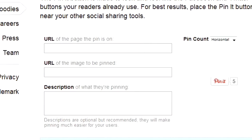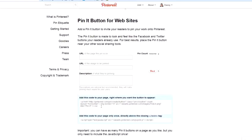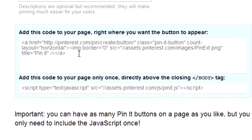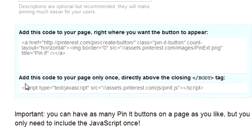Once you've added all these bits of information, Pinterest will automatically create code for you to put on your web page. Now, there are two pieces of code that you need to put in: the code for the Pin It Button, and a bit of code that you have to put on the footer of your web page.